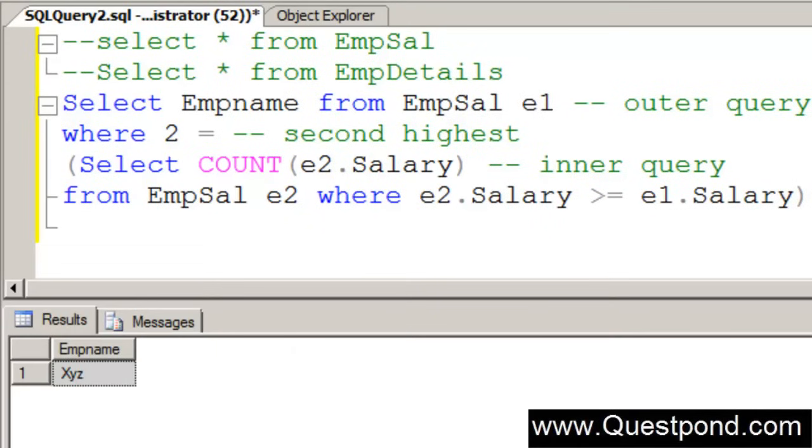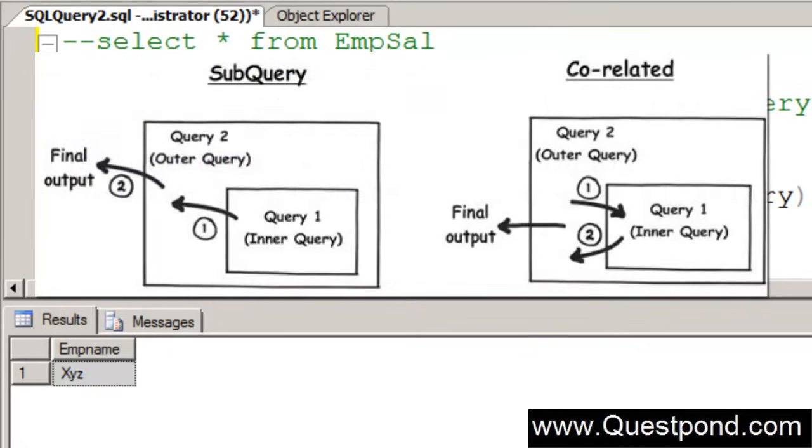Now let us summarize what exactly is the subquery and what exactly is the co-related query and also let us try to point out the important differences between them. In subquery the inner query is independent. It is self contained. It gets evaluated first. Then the complete record is passed to the outer query and the data is displayed after that.